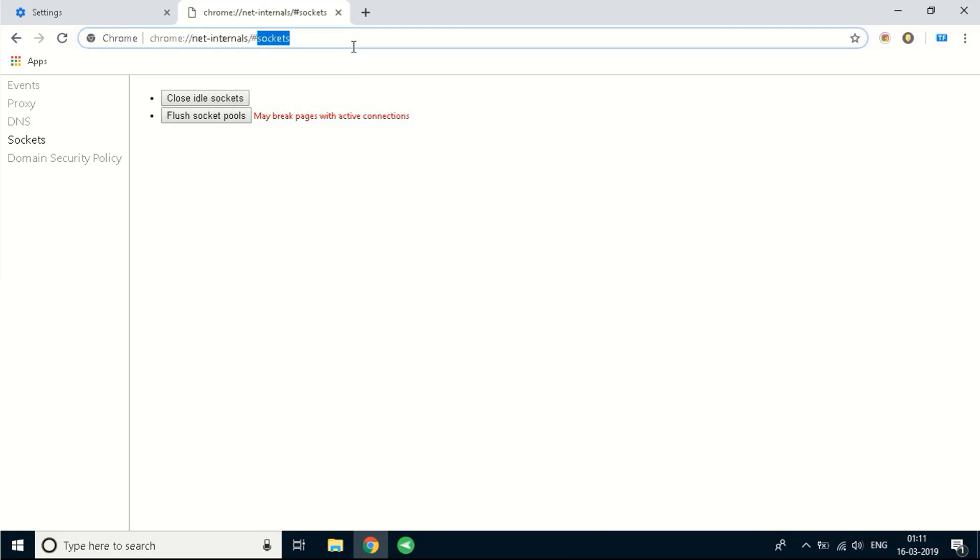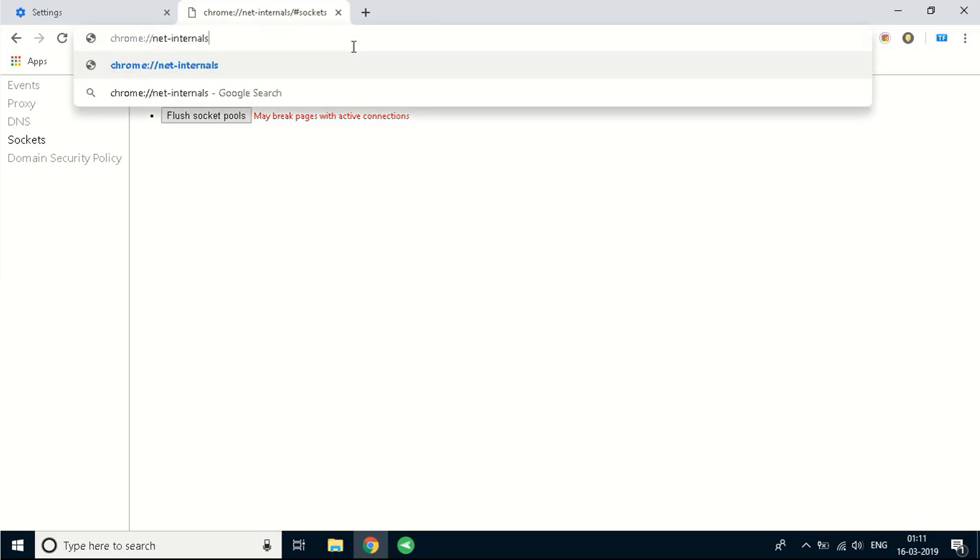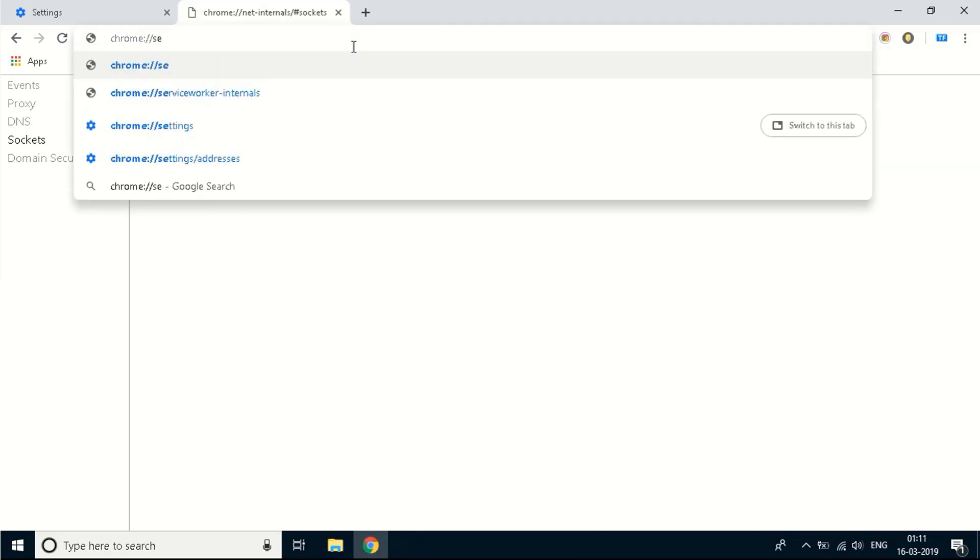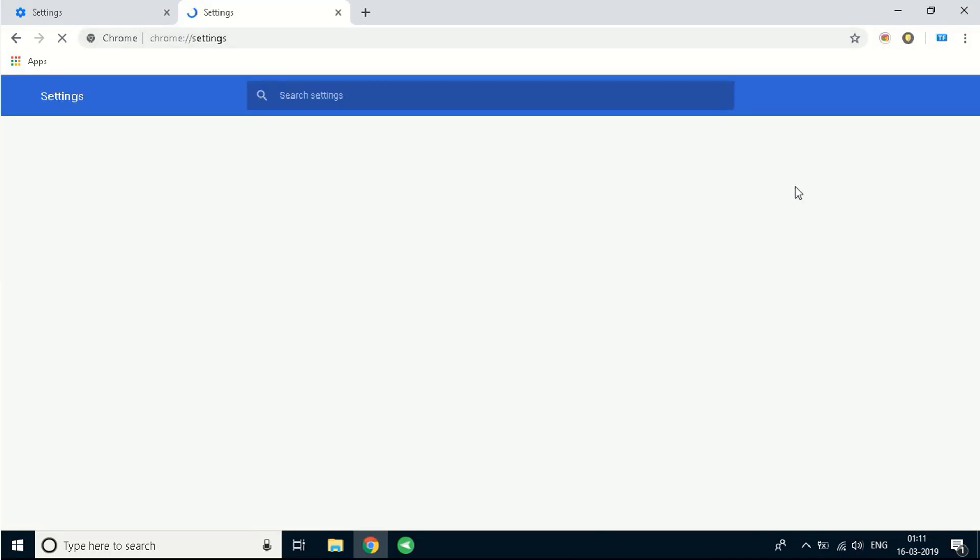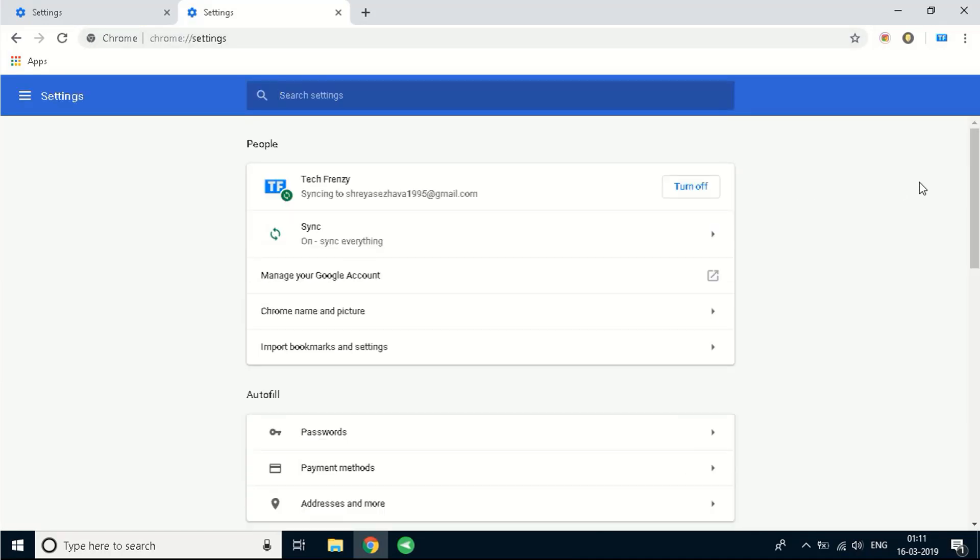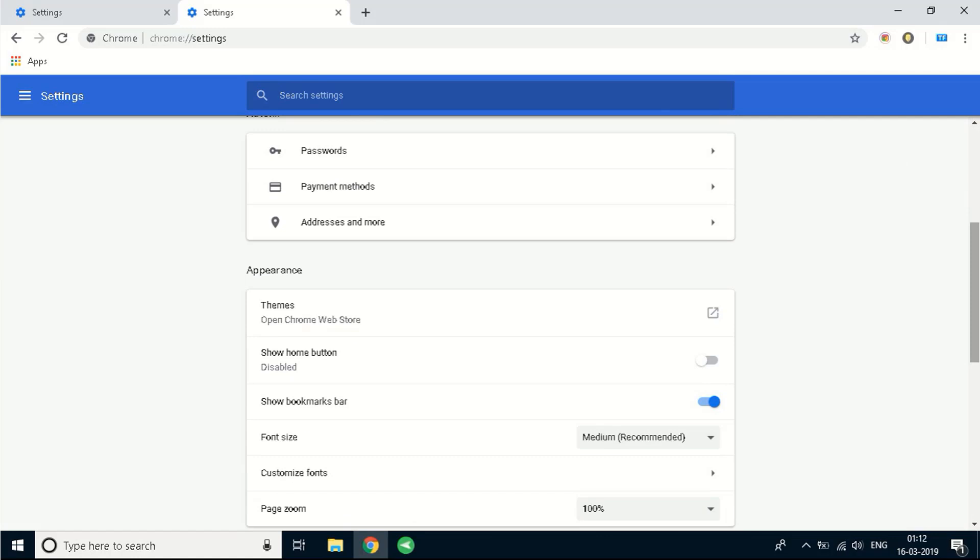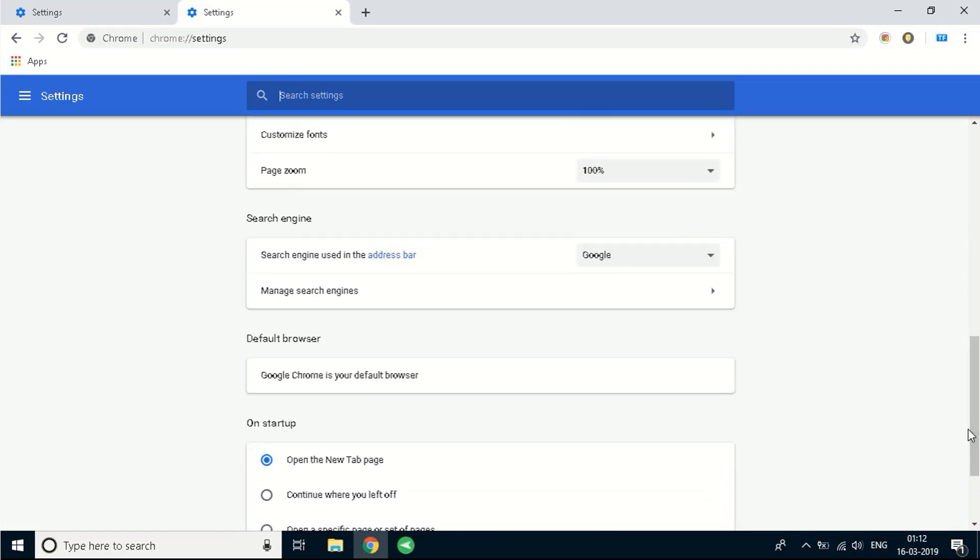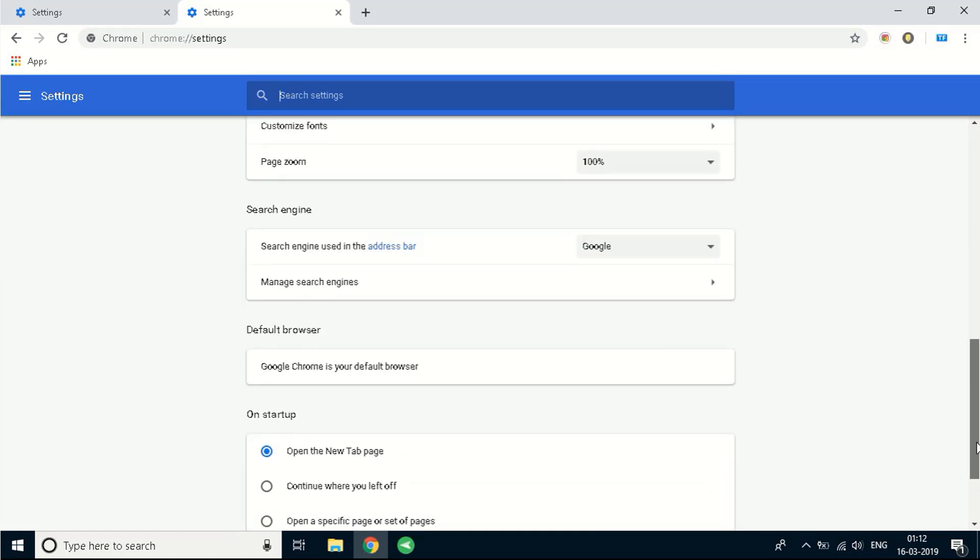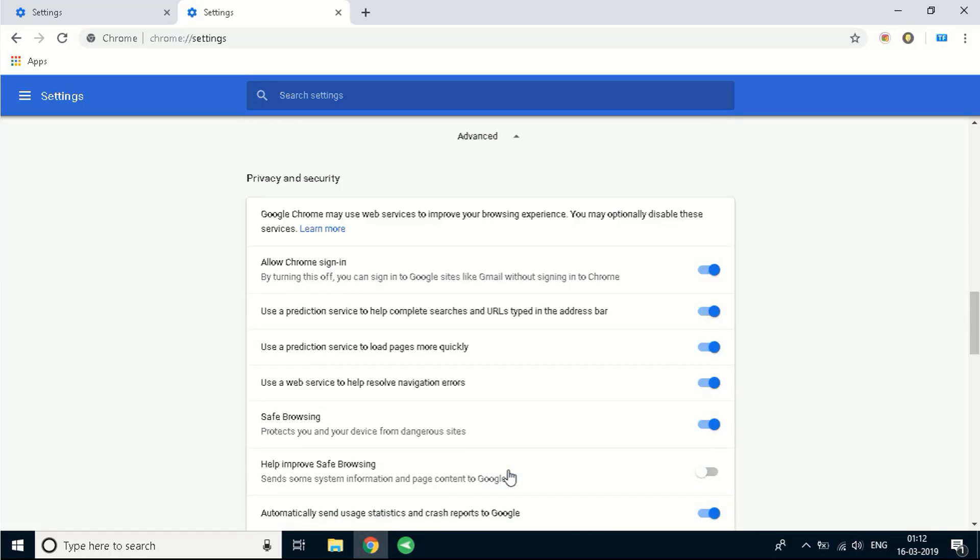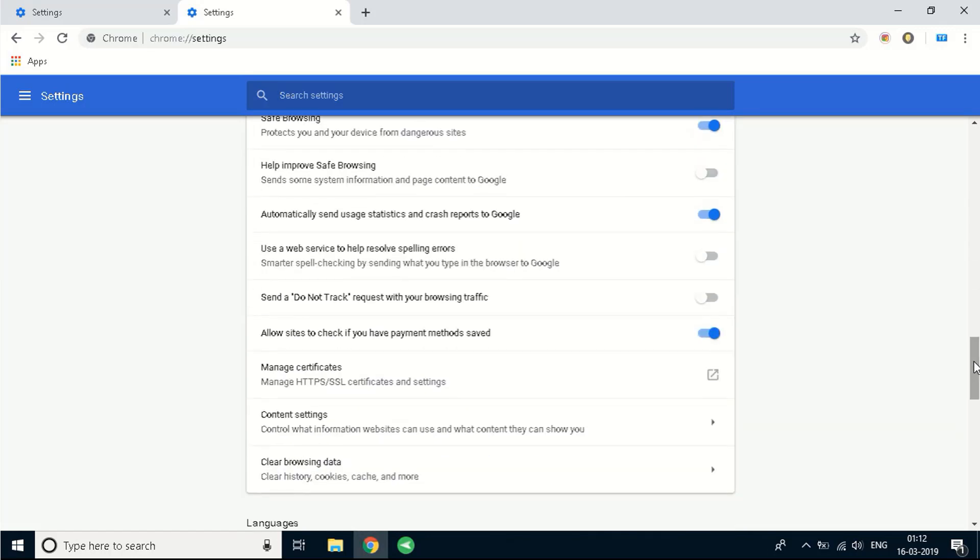The next step you'll need to do is write down chrome colon double slash settings. As soon as you do that you'll see a window like this. You need to scroll down as much as possible and you'll see an option that's called advanced. Click on advanced and you'll see more options.